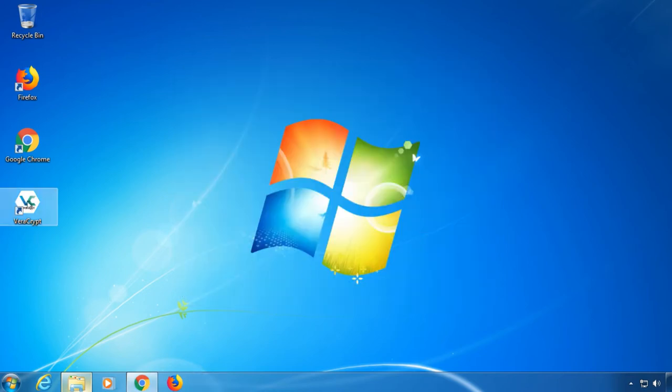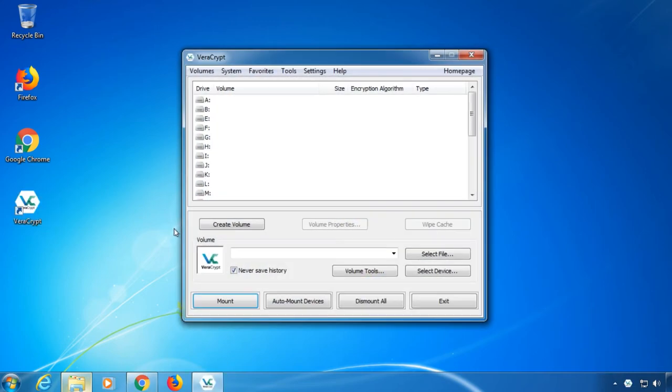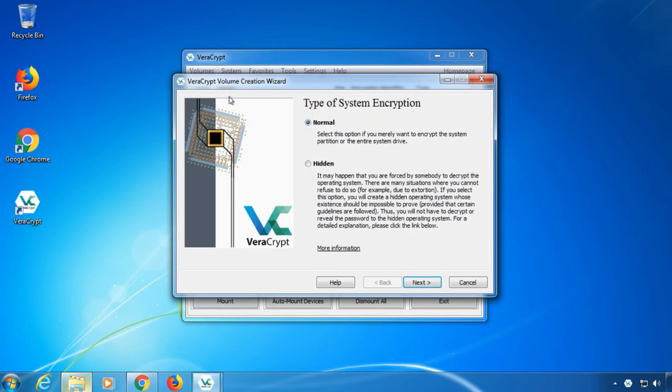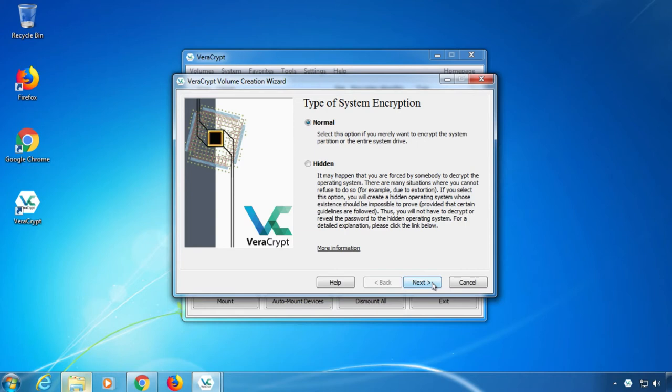Now start VeraCrypt and choose system and encrypt system partition slash drive. Then you have the option to encrypt normally or create a hidden operating system. The second option is used in case you should be pressured into giving away your password so you can give up a fake password. Since this hopefully isn't expected in our case, we choose a normal install.